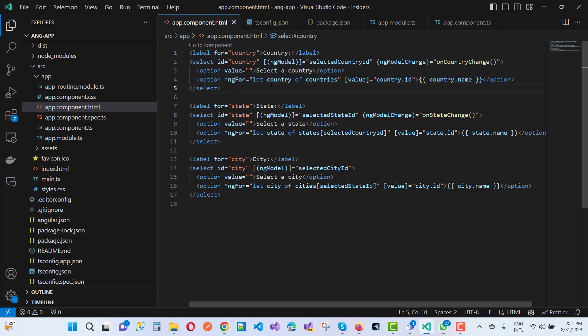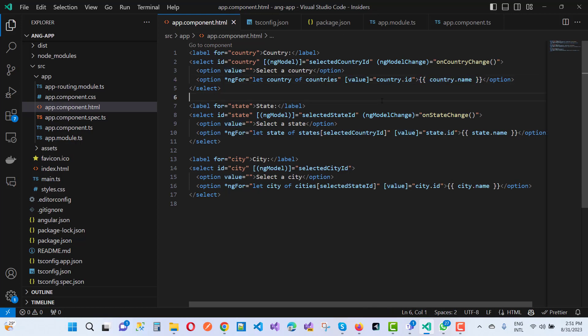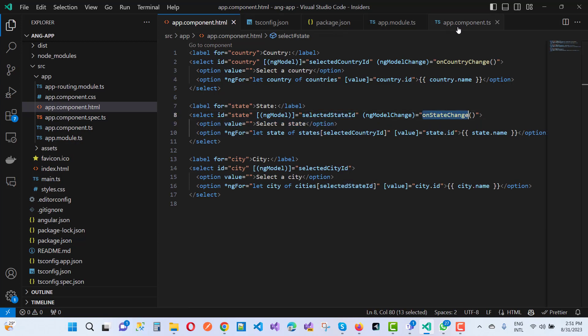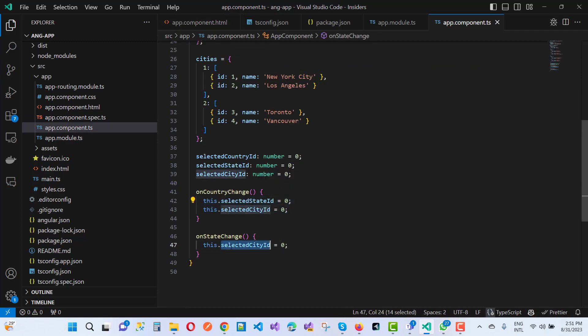The first option is 'Select a Country'. Then we use ngFor to loop over the countries array with each country's value bound to country.id and the display text using string interpolation for country.name. For the state select, ngModel is bound to selectedStateId, and on ngModelChange, the selectedCityId is reset to zero whenever the state changes.